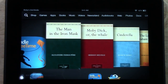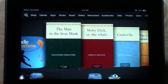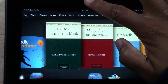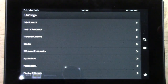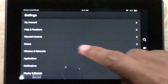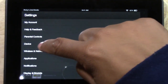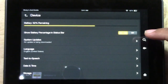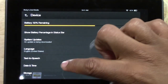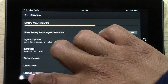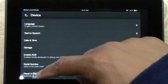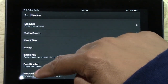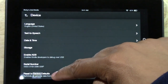Basically what you're going to do is pull down from the top of the menu. You're going to go to your settings, and you want to go to where it says device. Tap on device, and then you want to go all the way down to the bottom where it says reset to factory defaults.